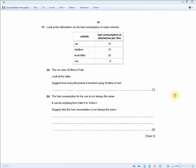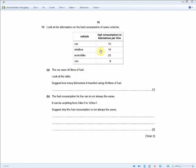The next question is about fuel consumption. A table shows a car at 15 km/L, minibus at 10, motorbike at 25, and van at 8. For one mark: the car uses 30 litres of fuel — how many kilometres did it travel? Since the car does 15 km per litre, it's simply 30 times 15, giving you 450 kilometres.